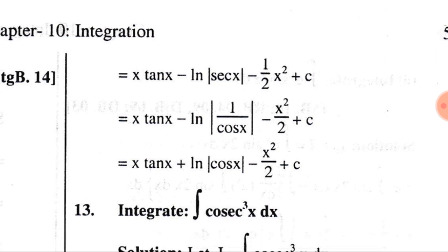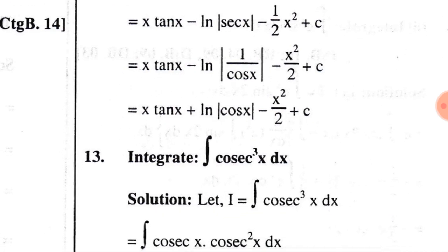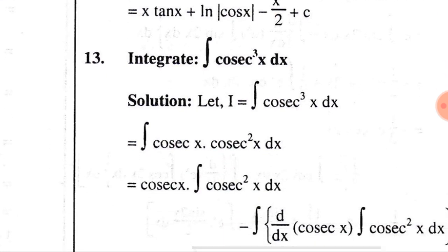Since sec(x) = 1/cos(x), applying the log rule gives log(1) − log|cos(x)|, and log(1) = 0, so the result simplifies to x·tan(x) + log|cos(x)| − x²/2 + C. For ∫cosec³(x) dx, we write cosec³(x) = cosec(x)·cosec²(x) and consider cosec(x) as the first function and cosec²(x) as the second function.